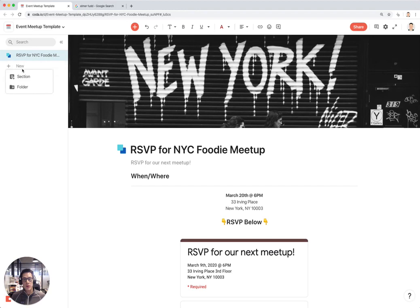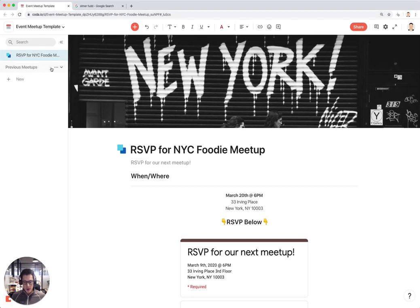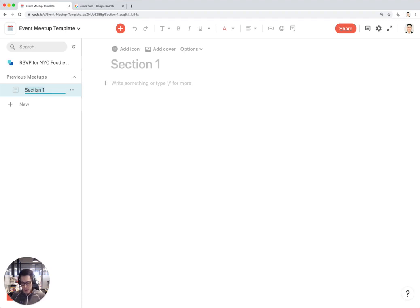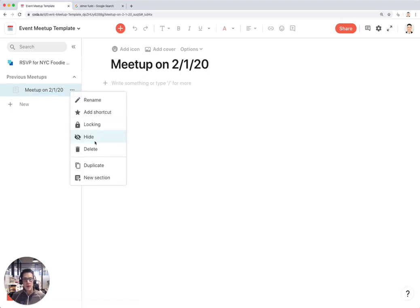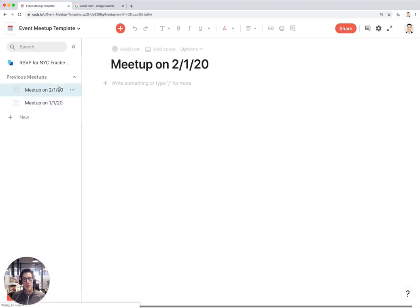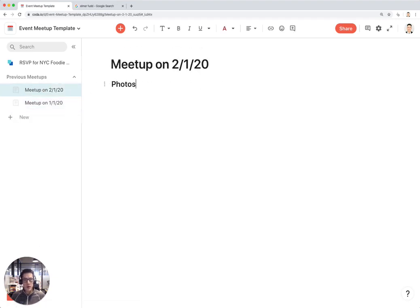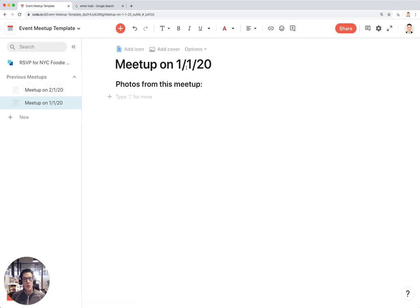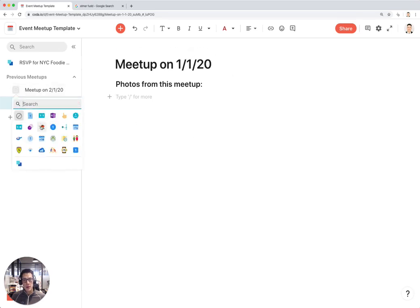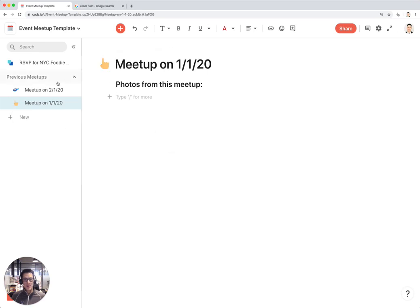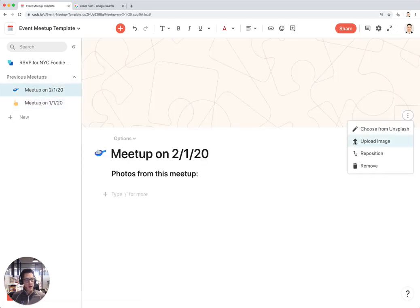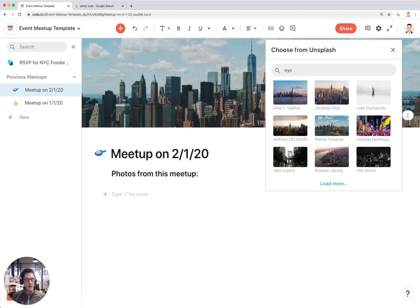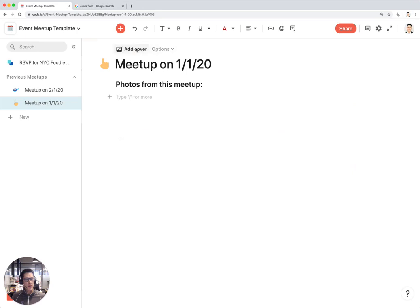Inside that folder I'm going to create a few sections as dummy sections for now. Let's say Meetup on 2/1/20, and let's say another meetup that happened on January 1st. In these sections I'll actually probably put something like Photos from this meetup. The reason I'm doing this is because when you publish this as a doc, you'll see these two sections show up at the top navigation of your published doc. Let's give these some nice icons and maybe for the cover also choose an NYC-based cover photo.